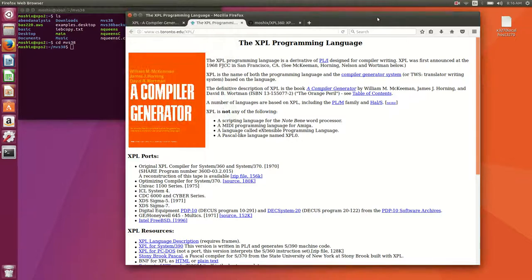Hello folks and welcome back to the Moshex mainframe channel. Today we're going to be looking at yet another programming language for our beloved IBM mainframe.